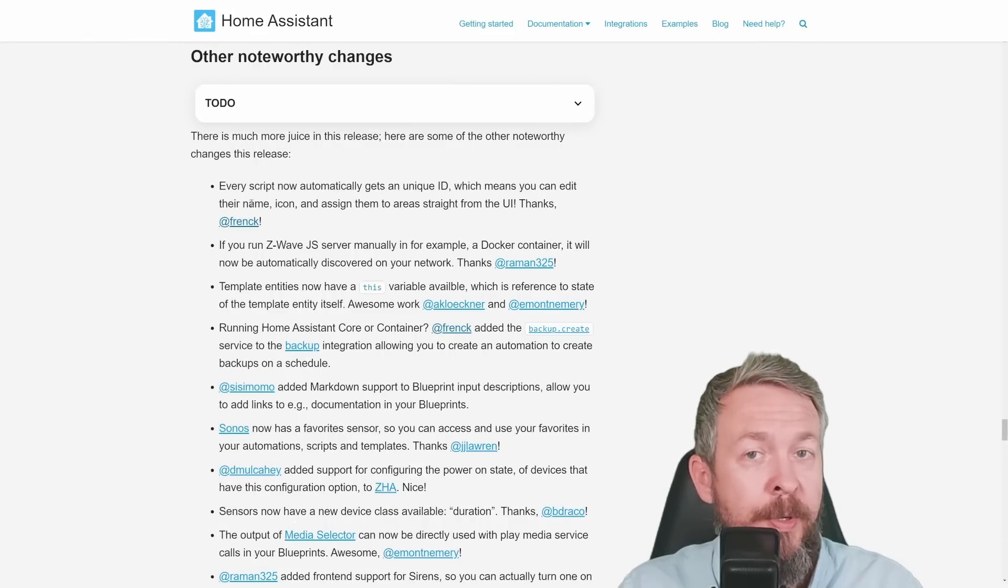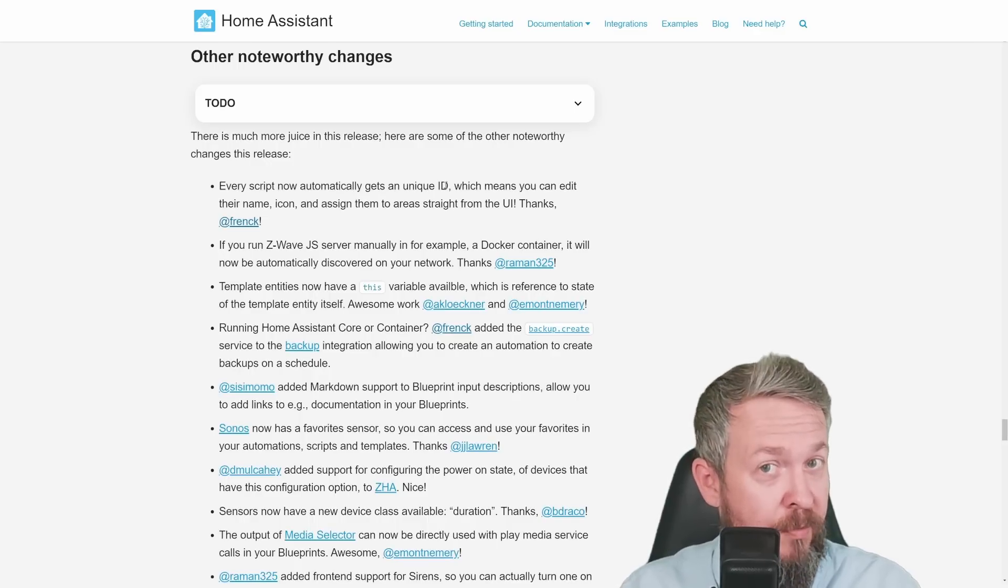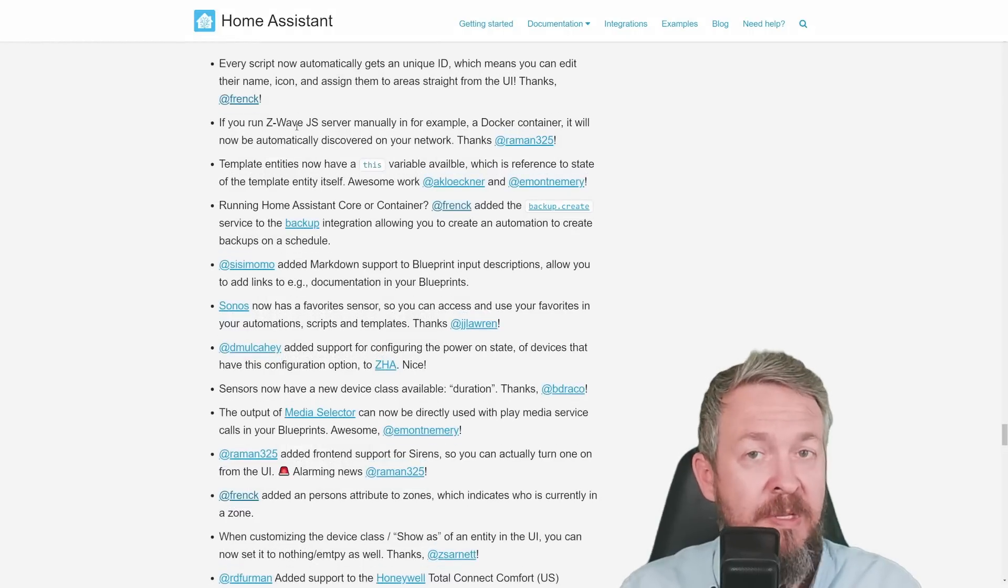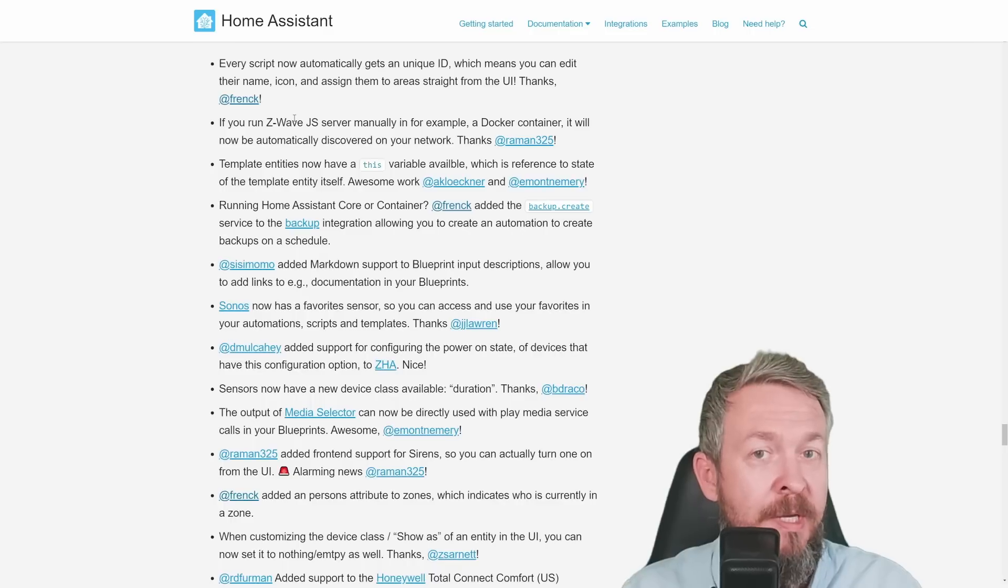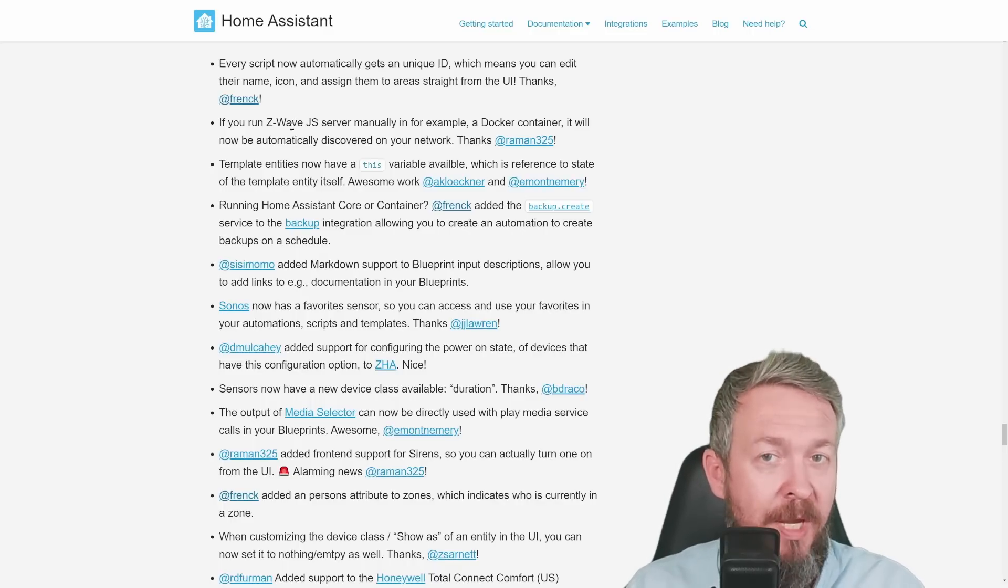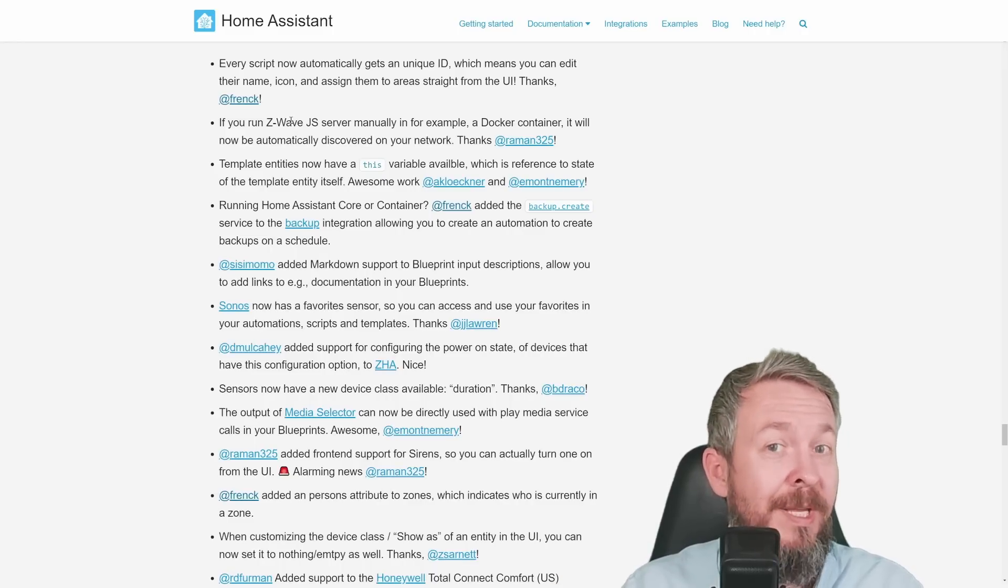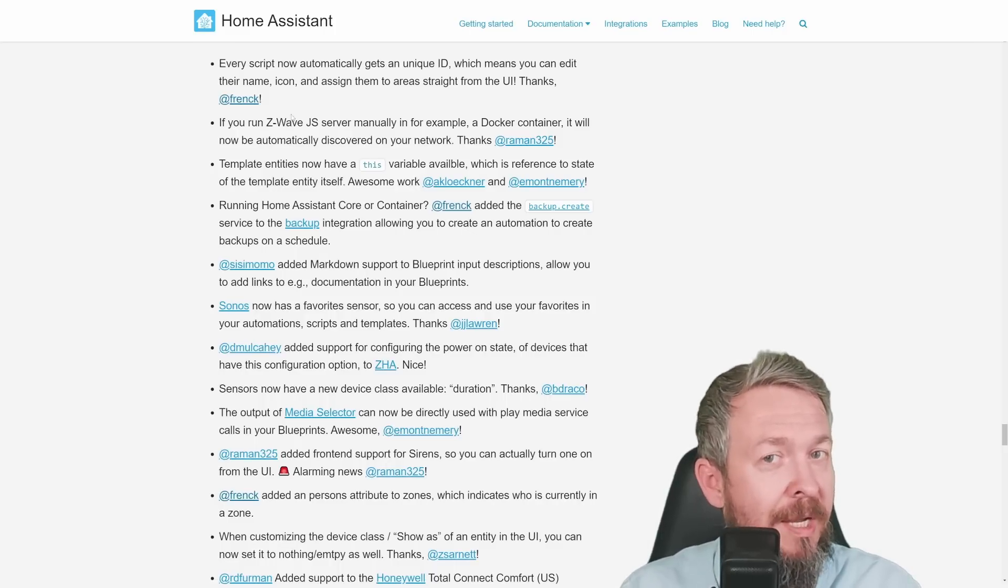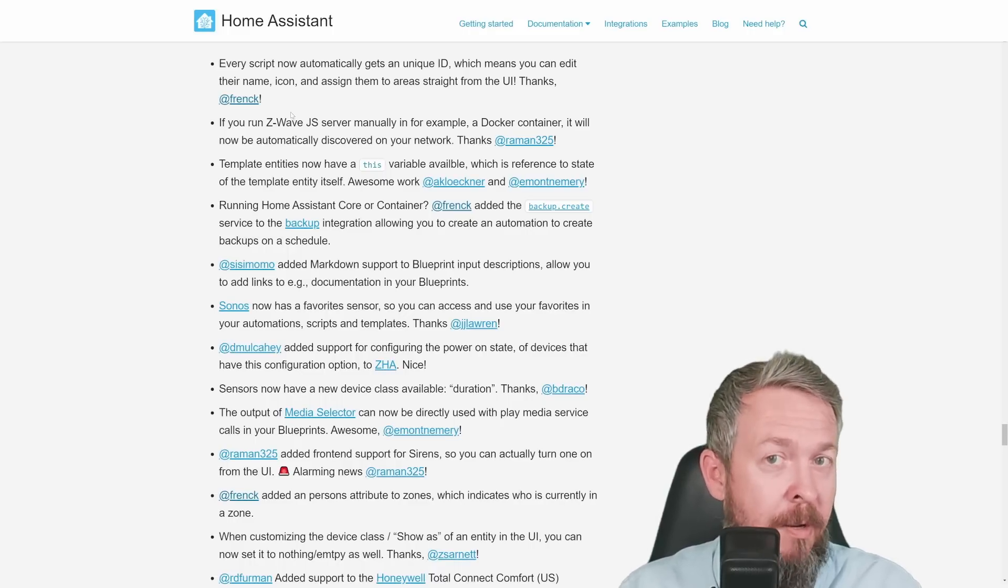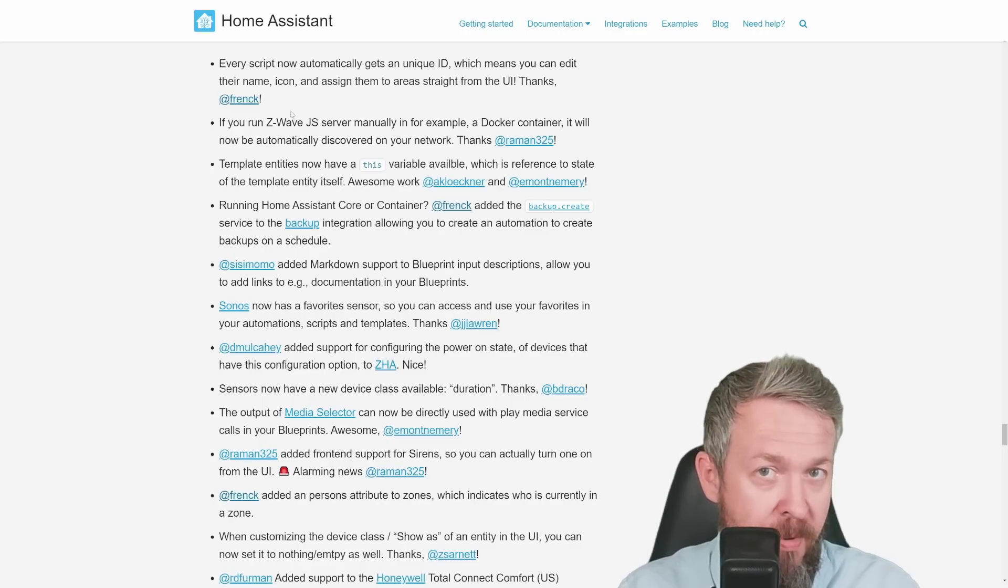The list of other noteworthy changes is very long. For example, script now automatically gets unique ID. So, if you have custom scripts, don't forget to also add unique ID. If you have seen my previous video about Home Assistant core or docker version and the backup, this release brings backup create. And that means that you can finally create automation that will fire up your backups. By the way, restores are not part of the backup for docker and core. If you are interested in that, I can create additional video on how to restore something in a docker. But unfortunately, for now at least, this will be manual process and there is no restore command.